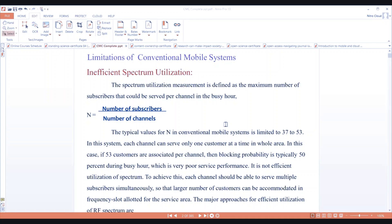The very first limitation is inefficient spectrum utilization. Spectrum utilization is defined as the maximum number of subscribers that could be served per channel in the busy hour. The formula is given by N (number of subscribers) divided by number of channels. Typical values for N in conventional mobile systems range between 37 to 53.